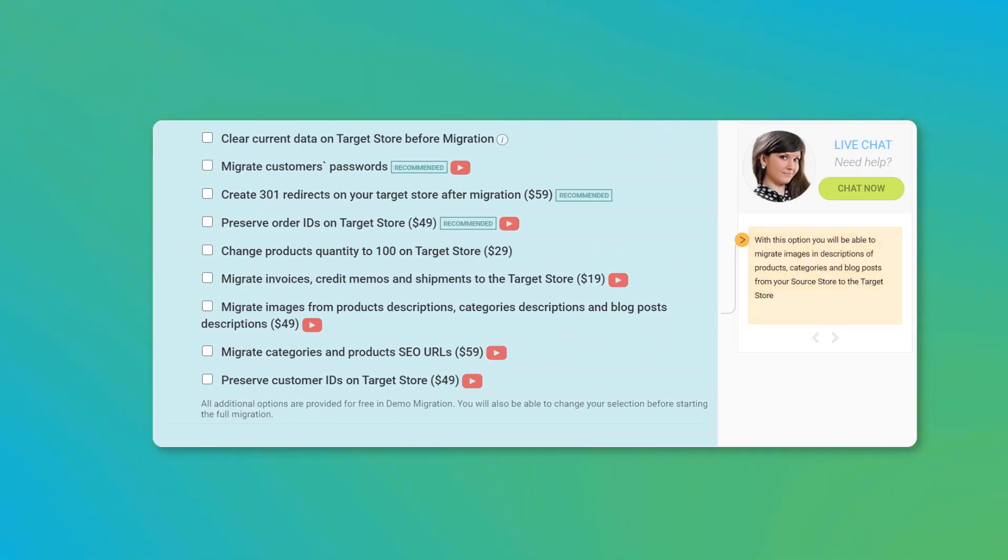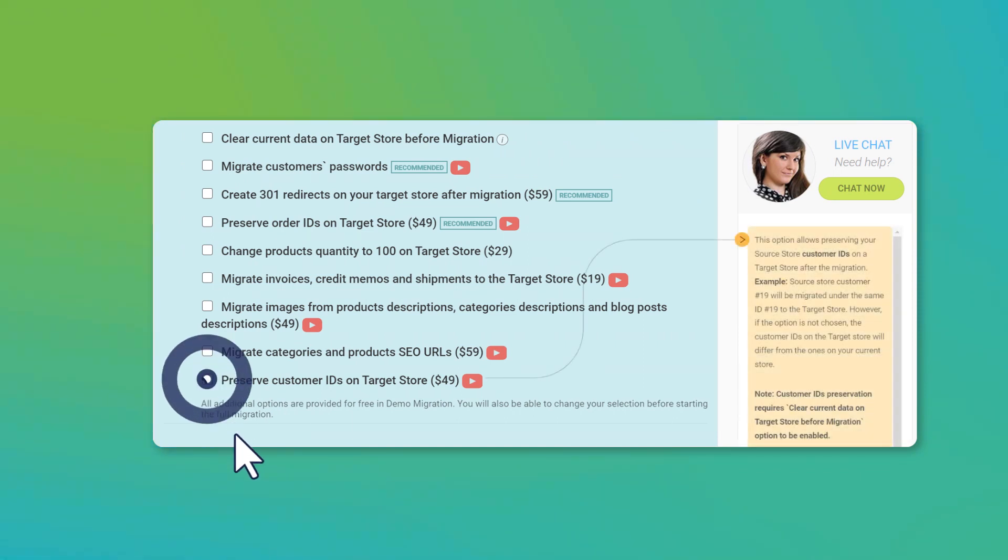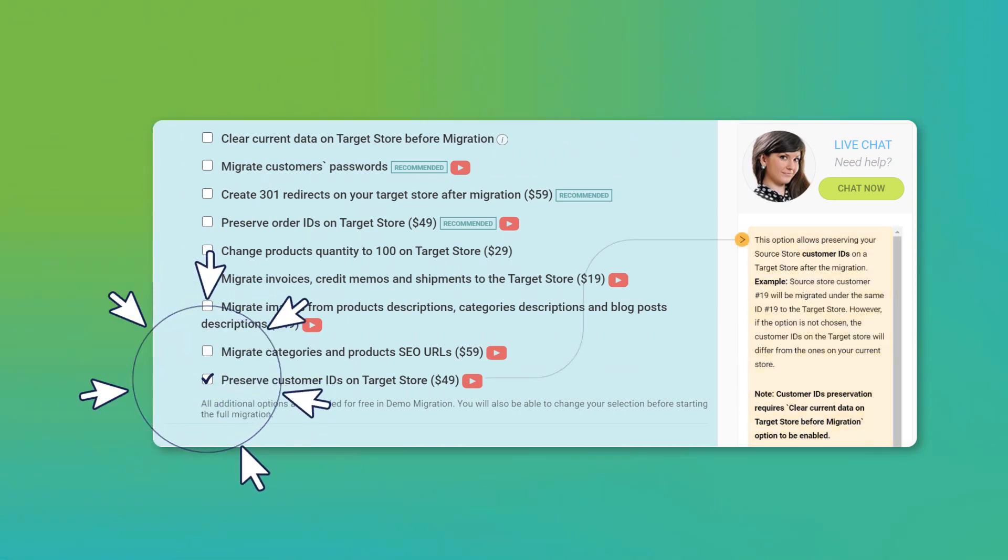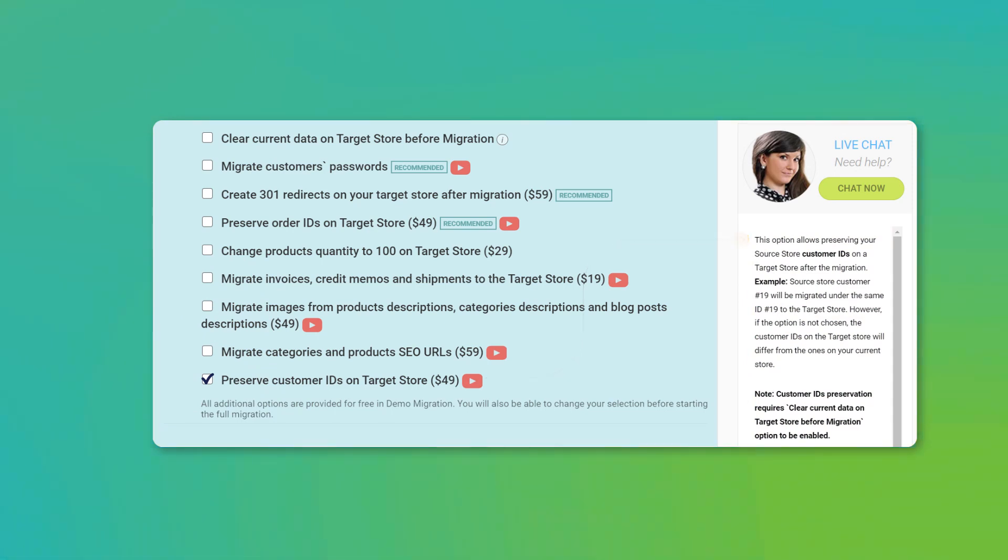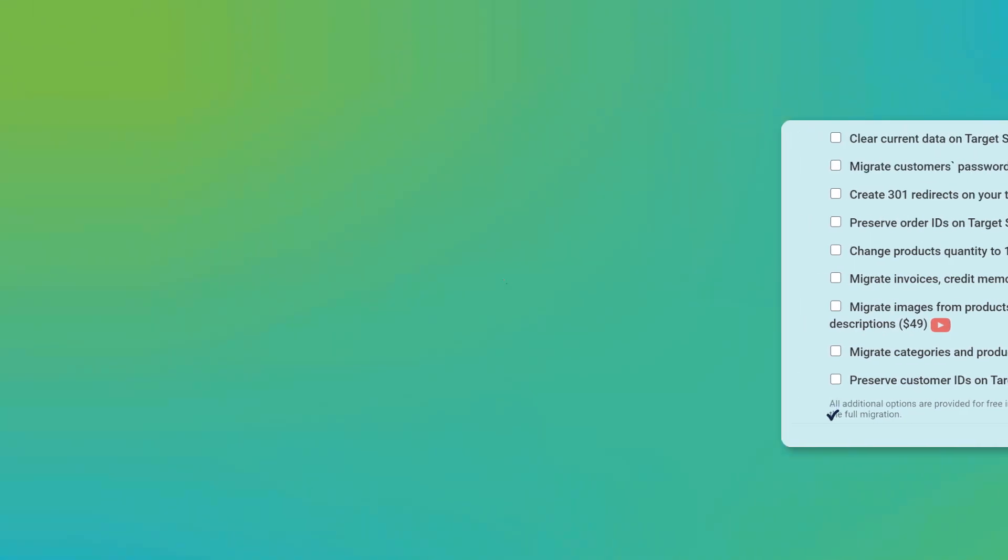Thus, by selecting this additional option beforehand of migration, we preserved every single customer ID on our new Magento store. Our task is accomplished.